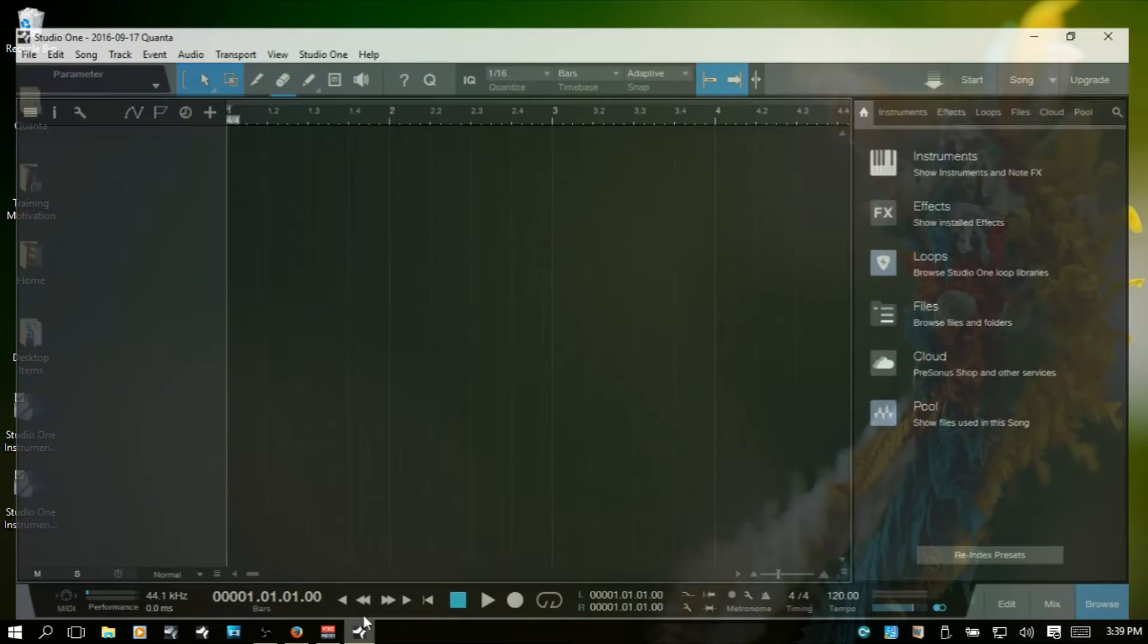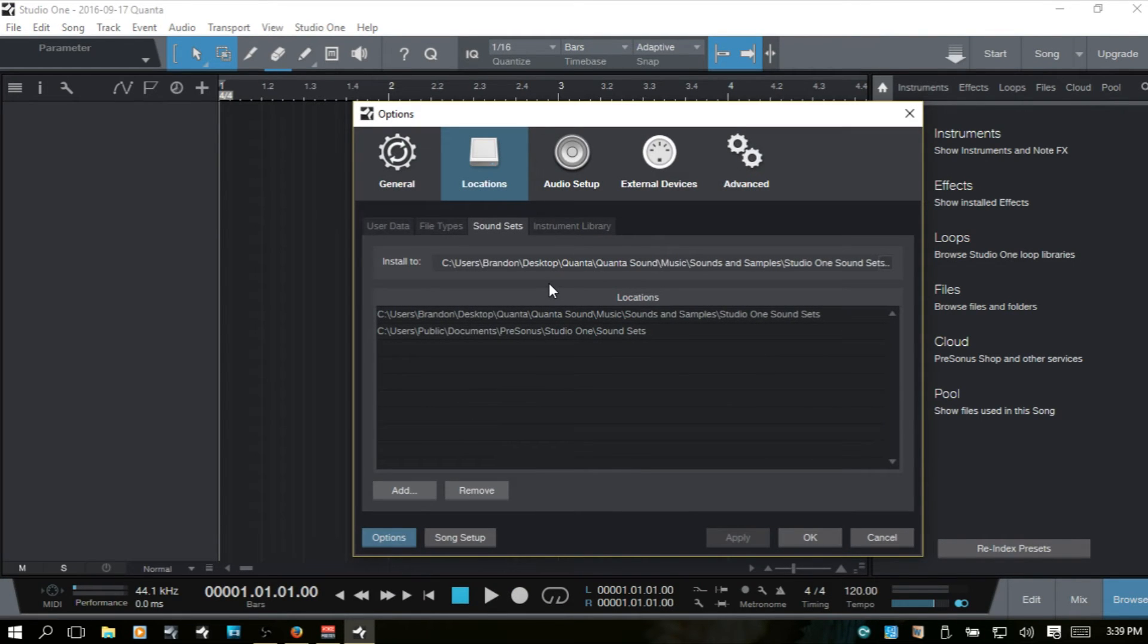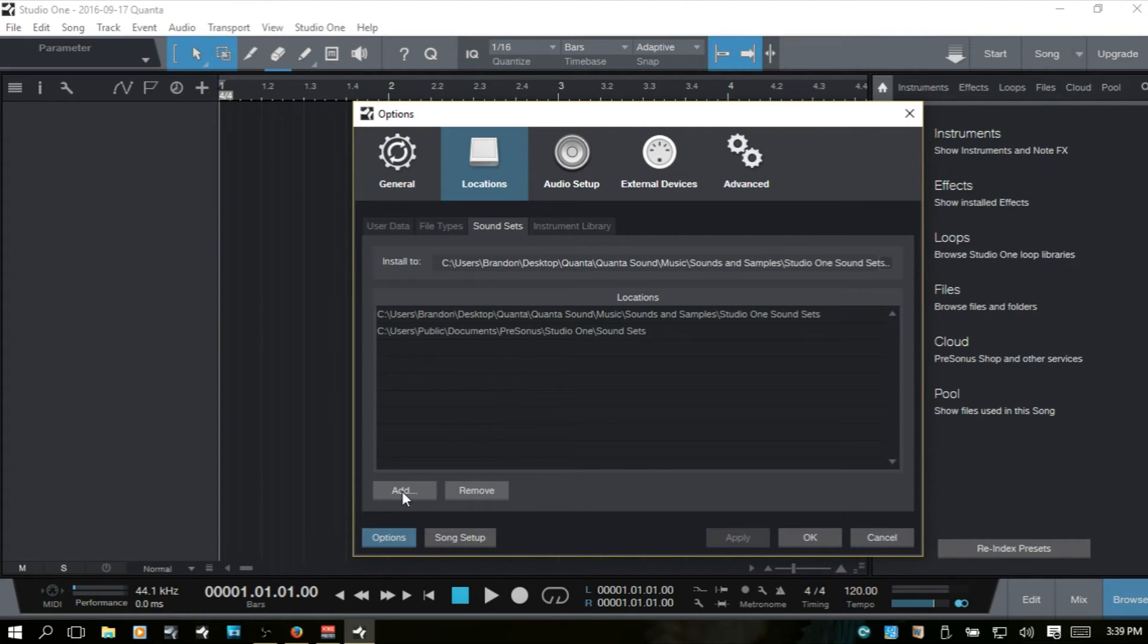And we can then add that new location within Studio One to pull these from. So, I'm going to go ahead and close out. Come back to Studio One. I'm going to control comma to bring up our options. Now, under sound sets, I would like to add that external hard drive here. So, I'm going to choose add.